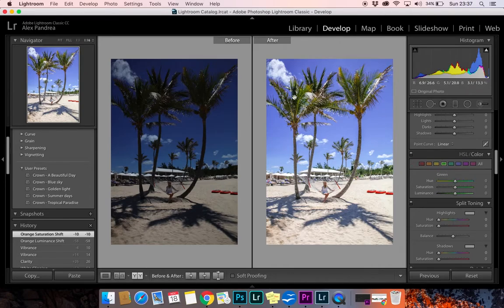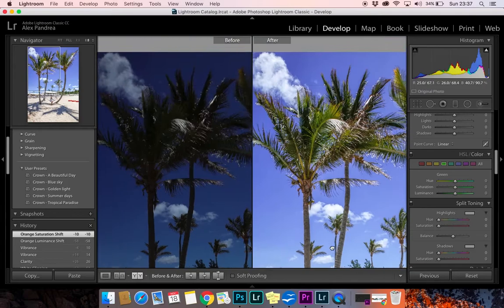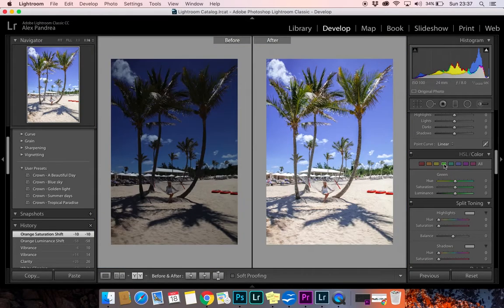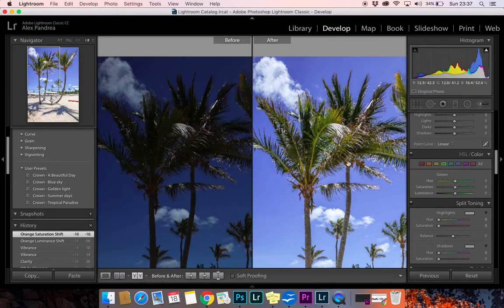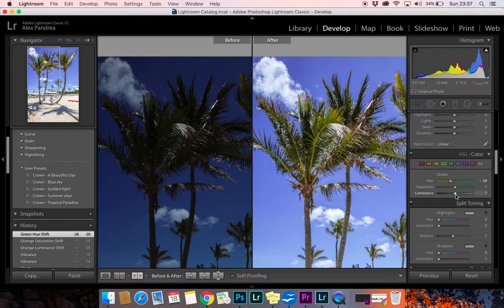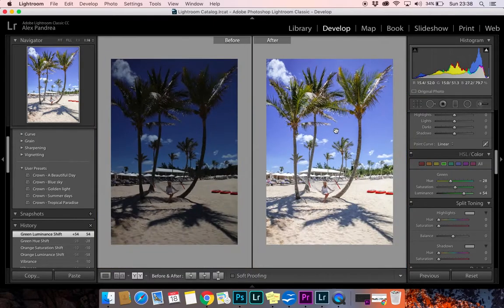Moving on to Yellows — I'm not going to touch the yellows too much because I don't have that much yellow in the picture. For Greens, I don't like my greens to be too green. I like the effect of burned grass, so I move it slightly towards the yellow. Maybe bring Luminance up a bit — and I think that's it. Looks way better.